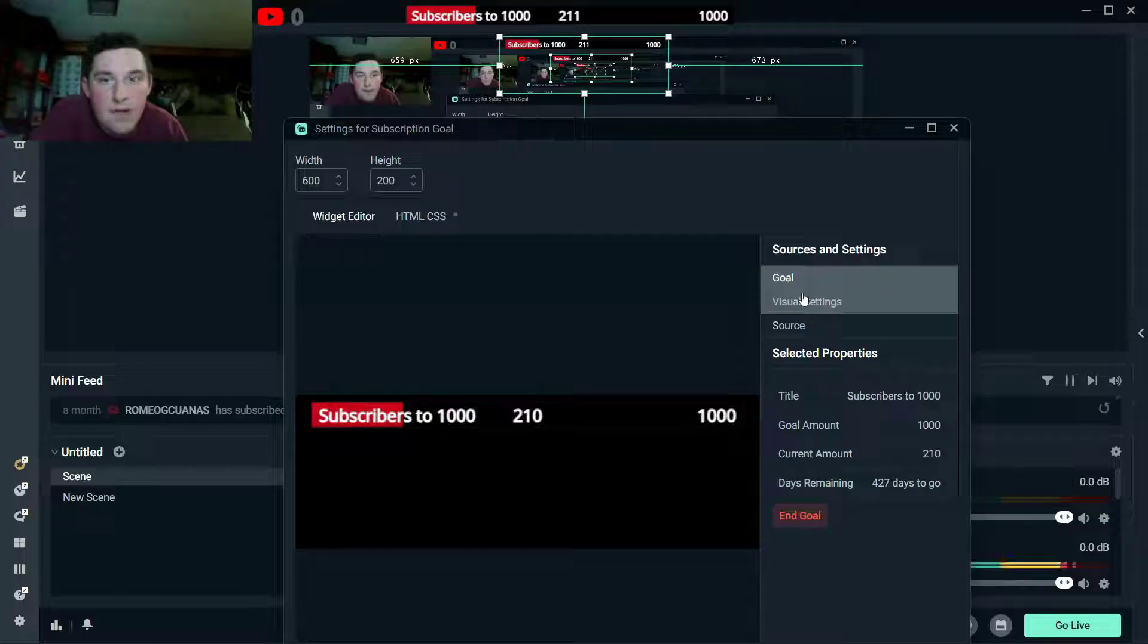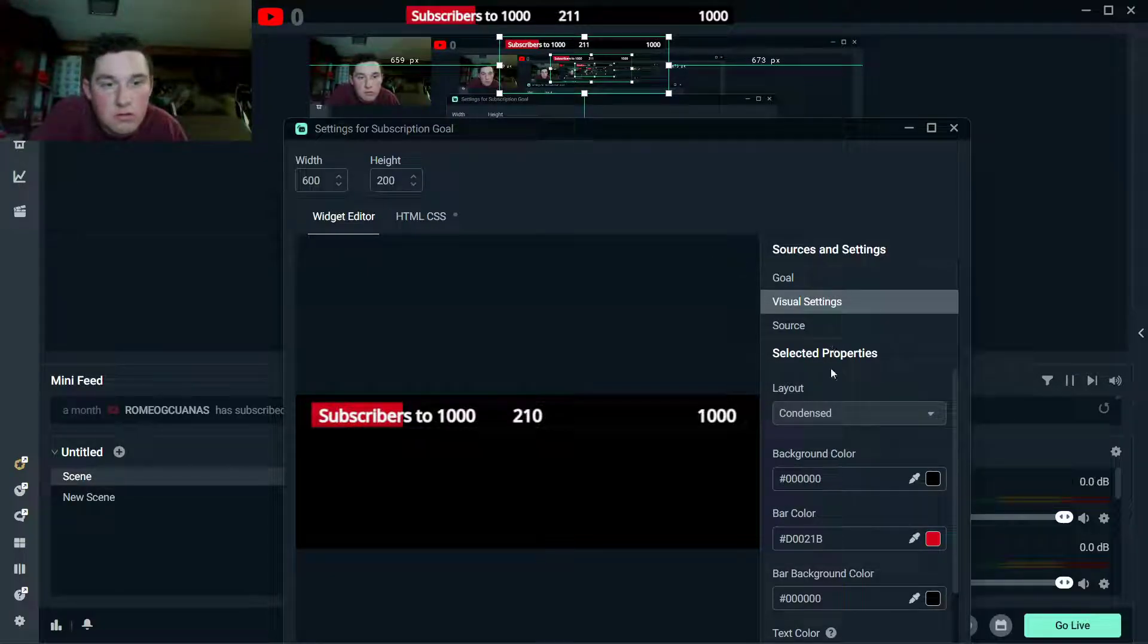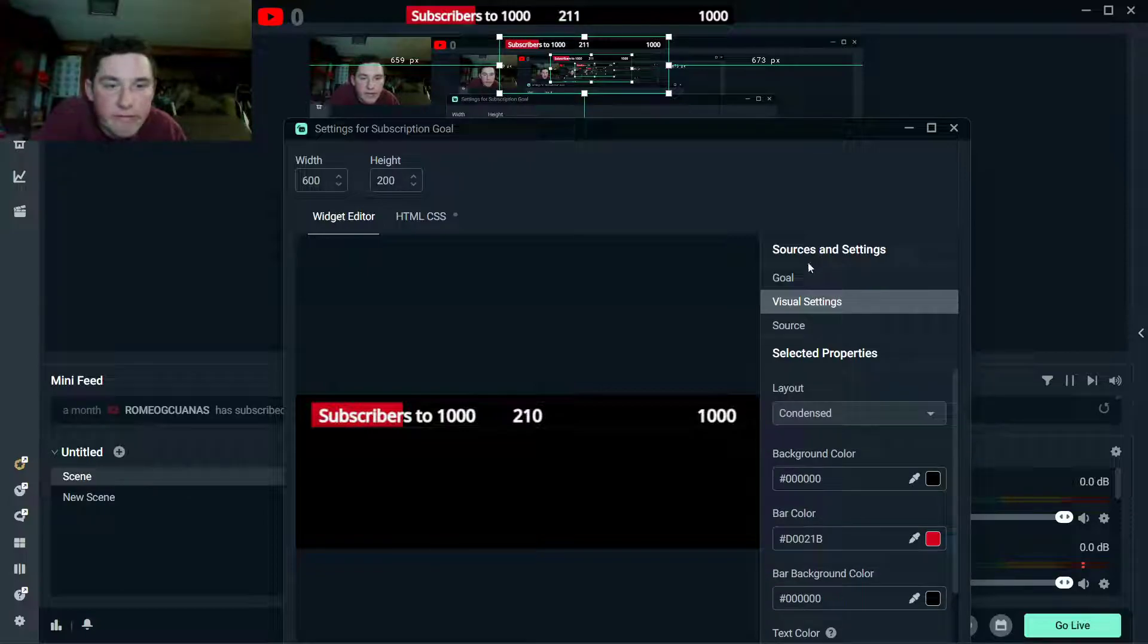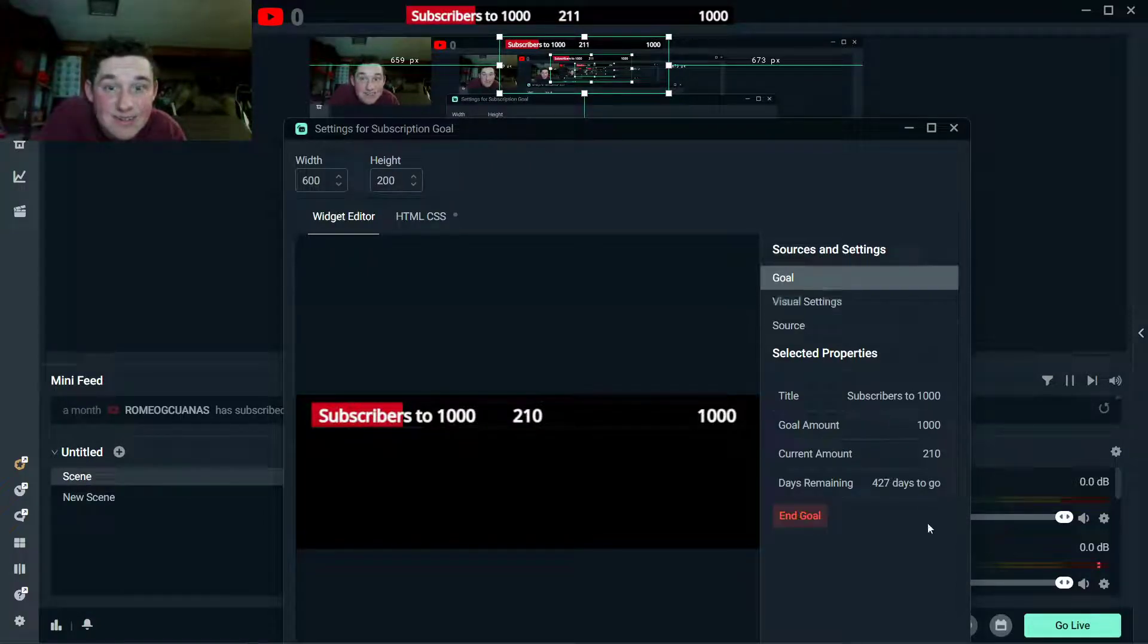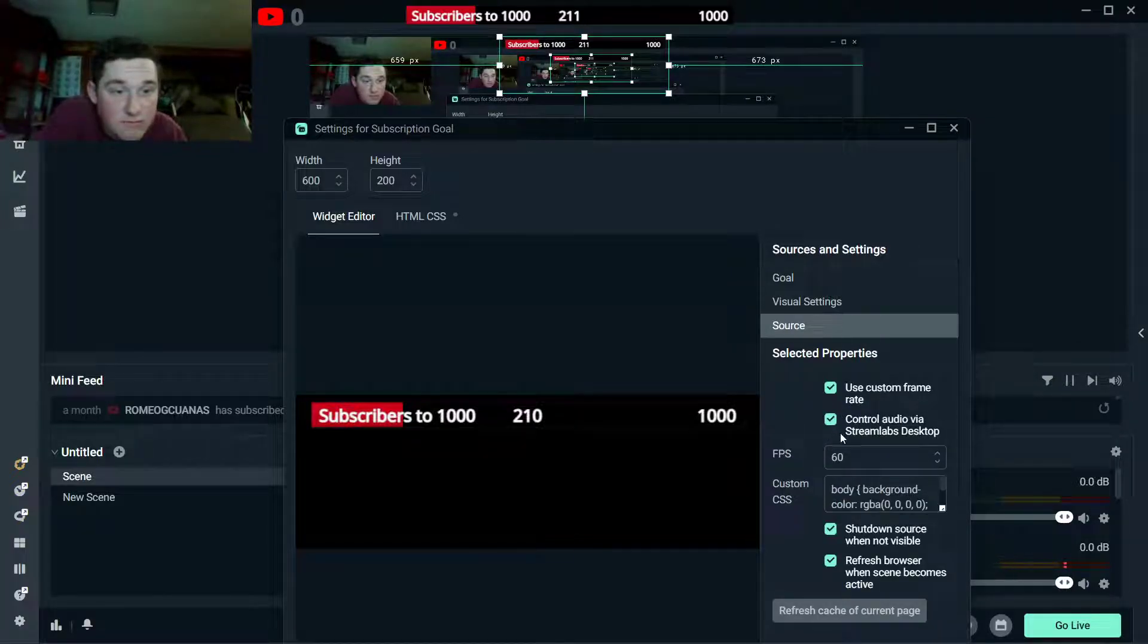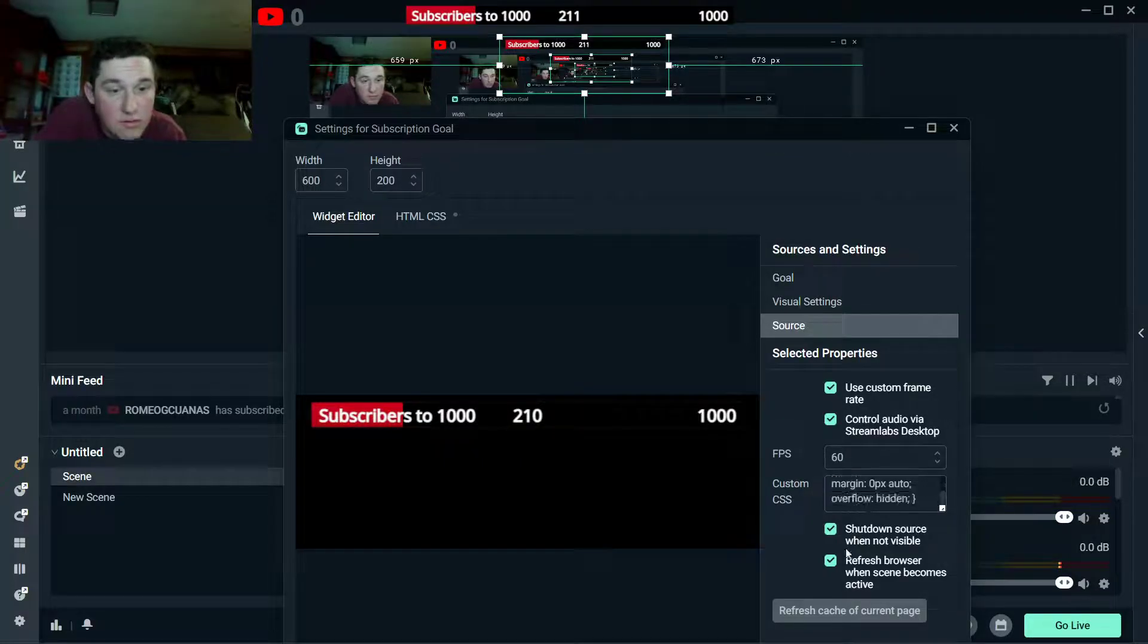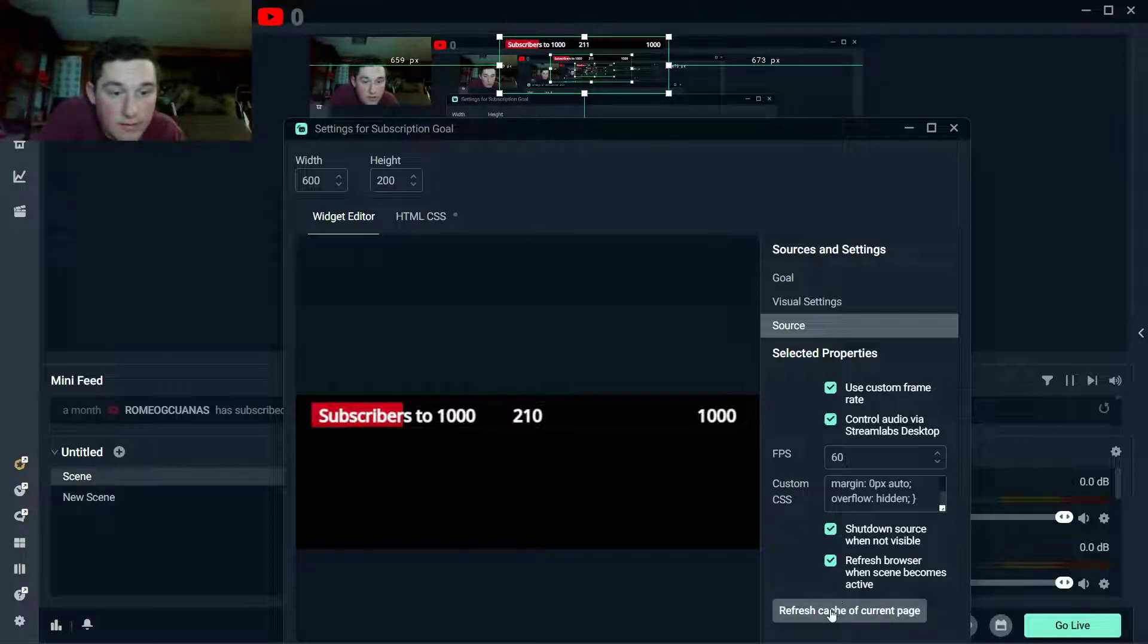And I don't know precisely how to make it accurate. I've tried like source, you know, control audio via Streamlabs desktop. Refresh browser and stuff like that. Click that, it doesn't work.